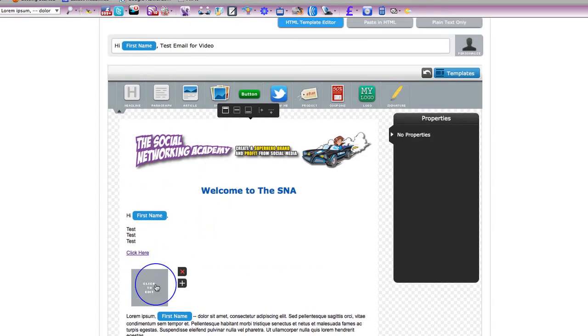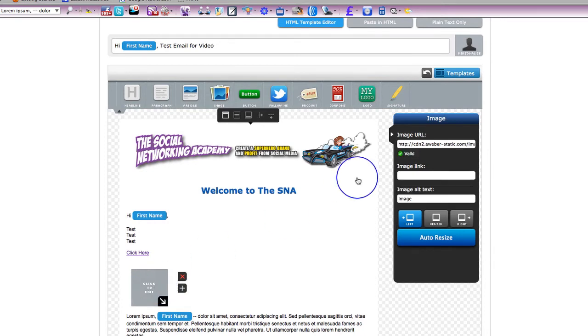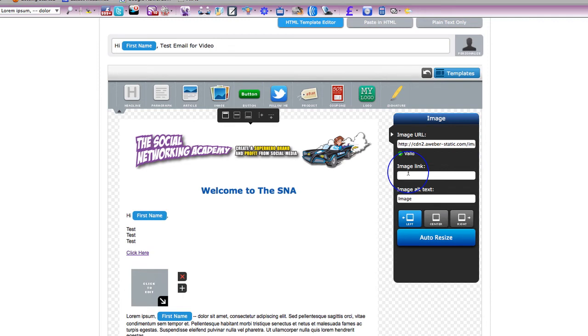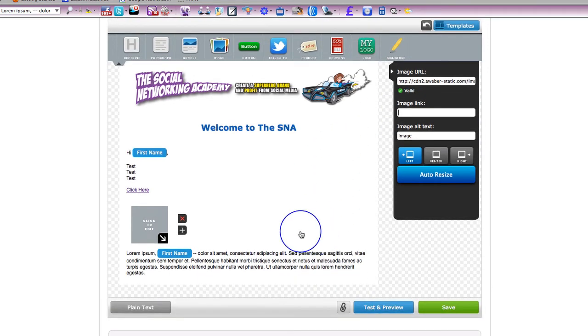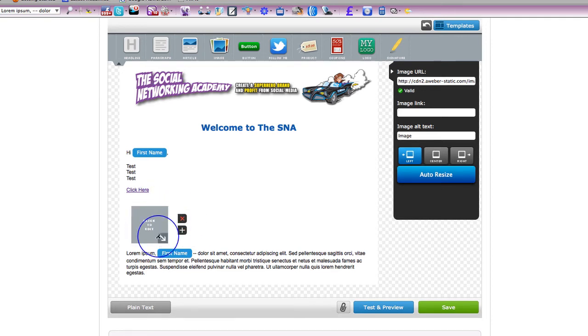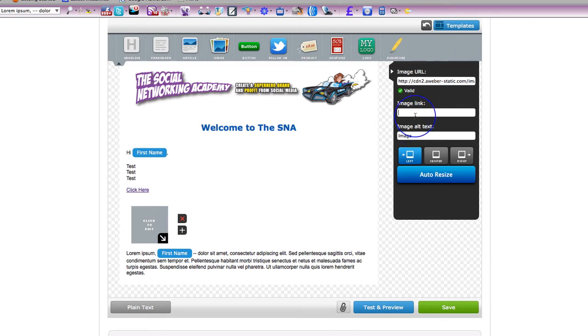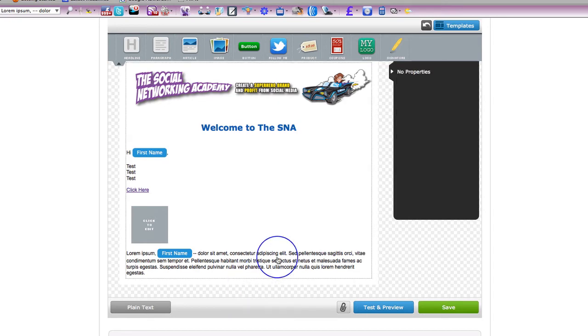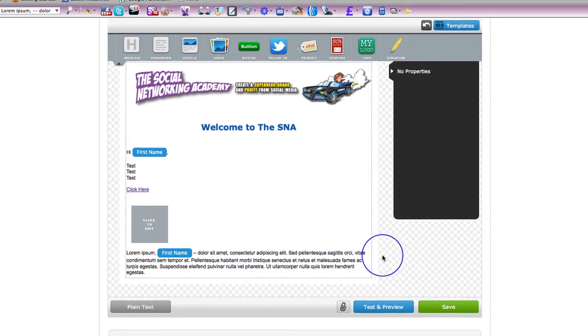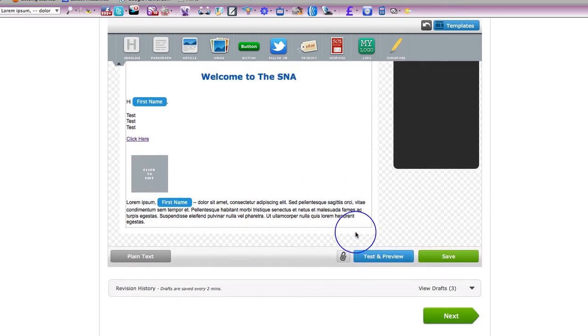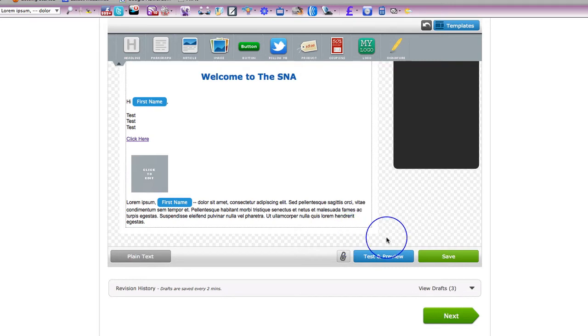And of course put an image link in so it becomes a clickable image. So if you wanted to put in a video image, a screenshot of a video or something like that like you'll see on some of our emails, then that's how you do it. You'd put in an image link in there so that becomes a clickable image.